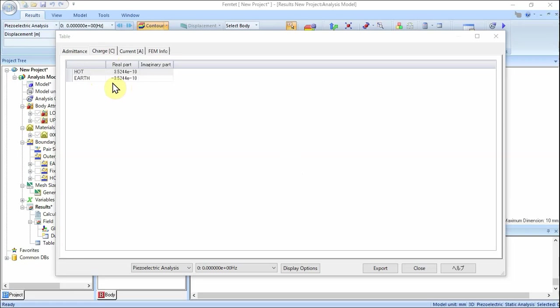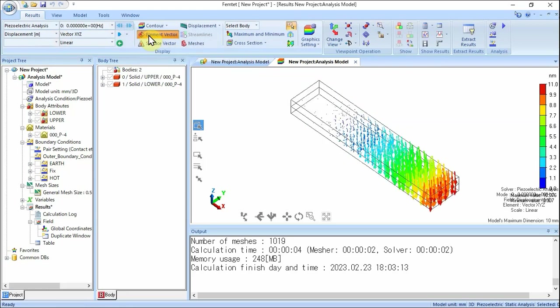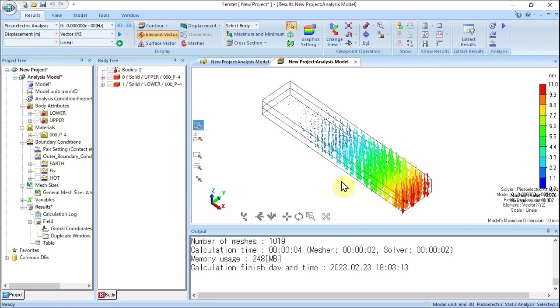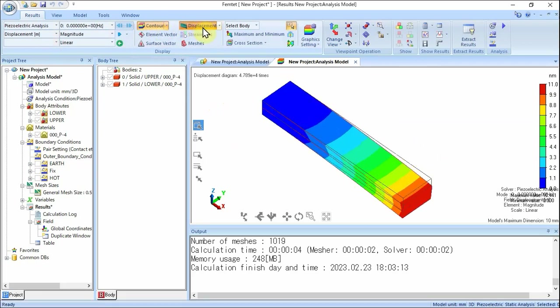Closing the table, the screen changes to the results window and the meshing result shows up. Let's see the displacement vectors. On the Results tab, select Displacement on the drop-down list at field, then click Element Vector. The vector diagram of displacement will show up. Next, click Gradient Contour to see the gradation contour diagram of displacement. Then click Displacement Outline to view the displacement diagram.